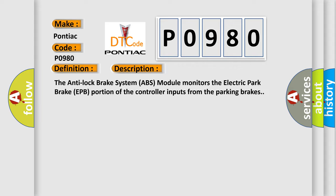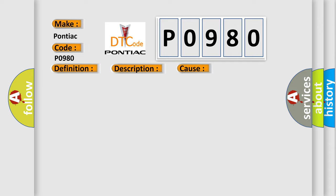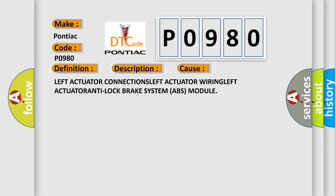This diagnostic error occurs most often in these cases: left actuator connections, left actuator wiring, left actuator, or anti-lock brake system ABS module.